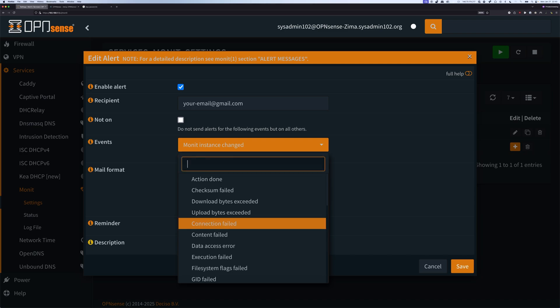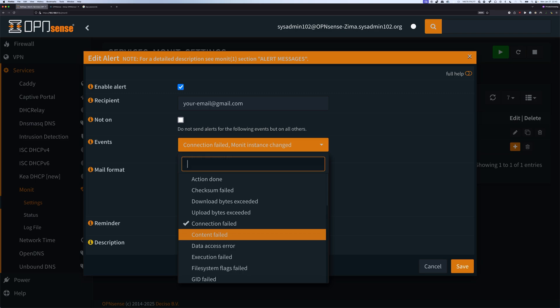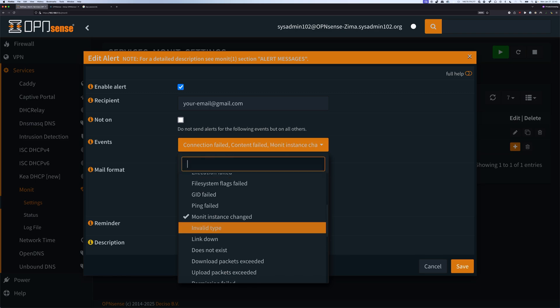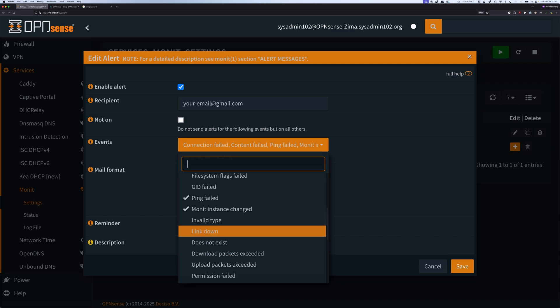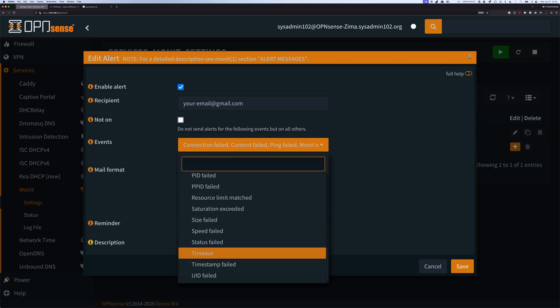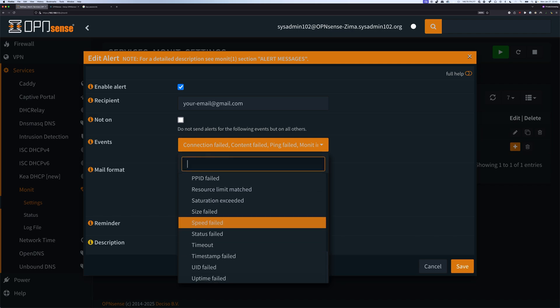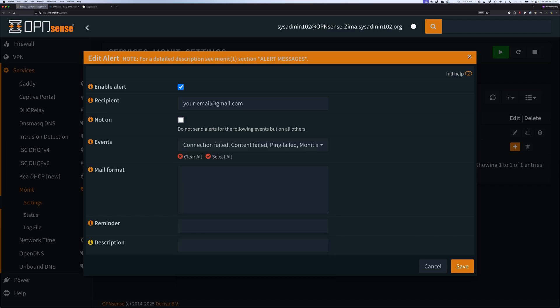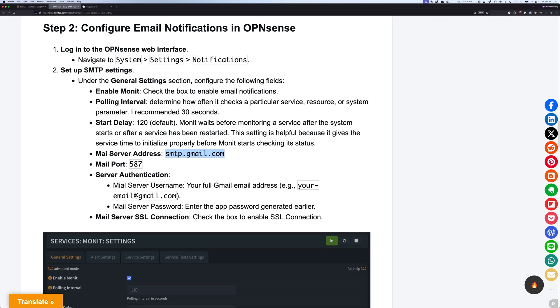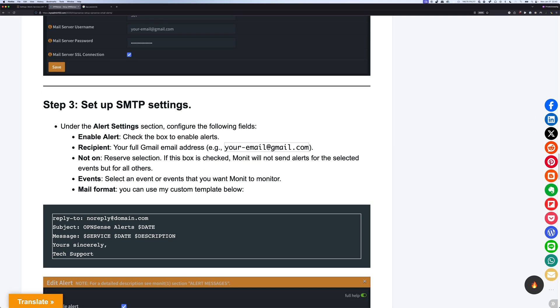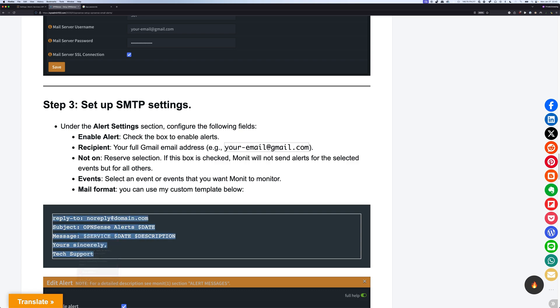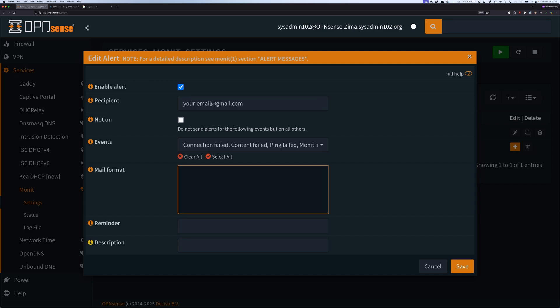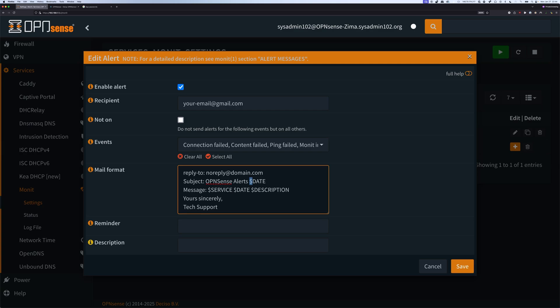In addition to that, I'm going to select Connection Failed, Content Failed, Ping Failed, Link Down and Status Failed. For the mail format, you can copy the format that I created for my OPNsense. These are customizable, so you can create it however you like. The ones that have the dollar sign in front of it, it's going to be replaced with the actual date and same thing for the service and the description.